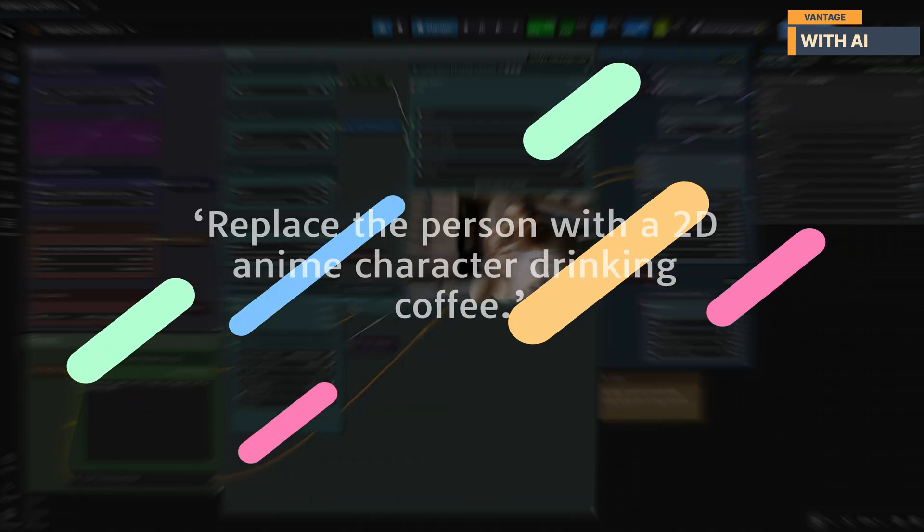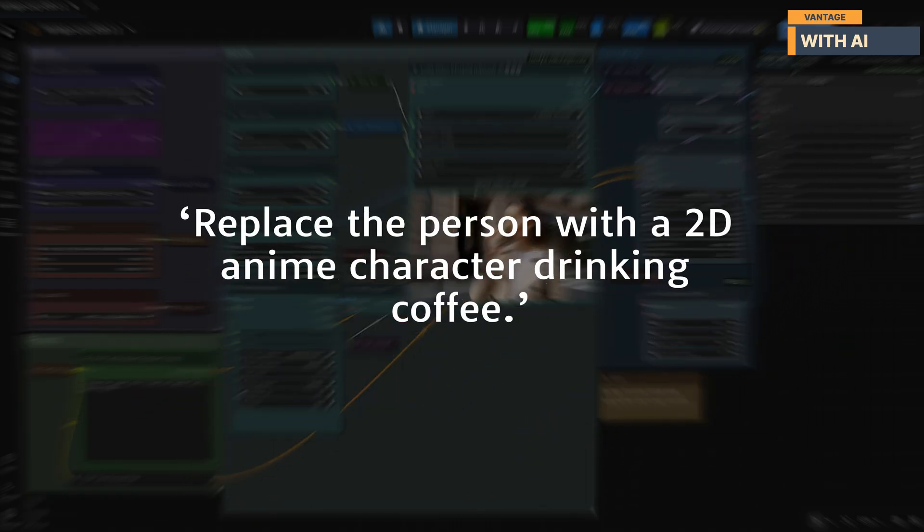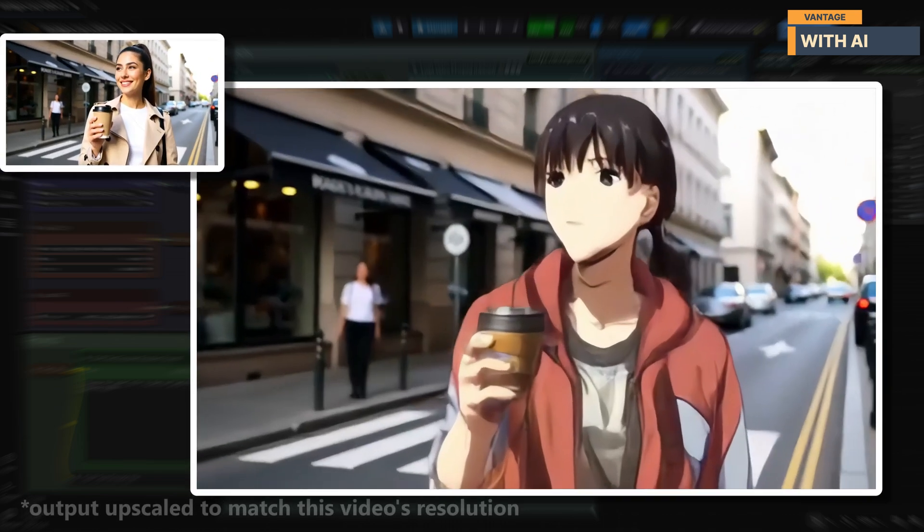All right, for our next test, we're going to push things a little further and replace the main character entirely. We will be using this prompt. The results look good.